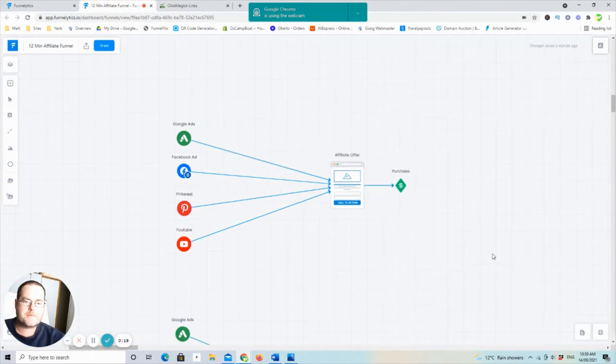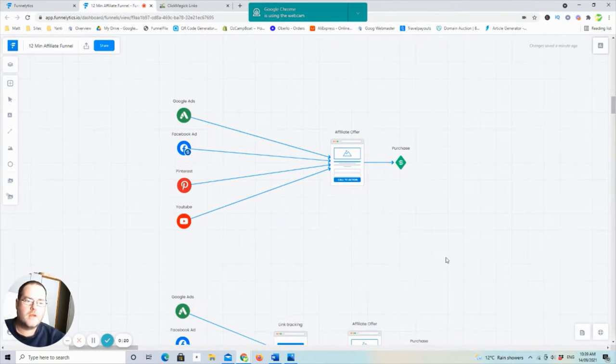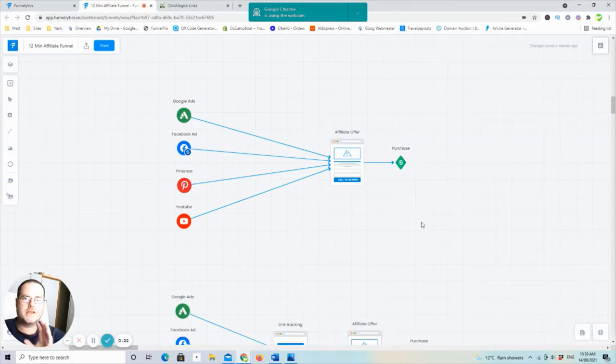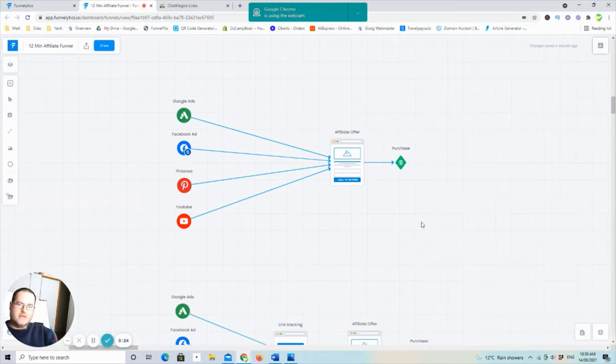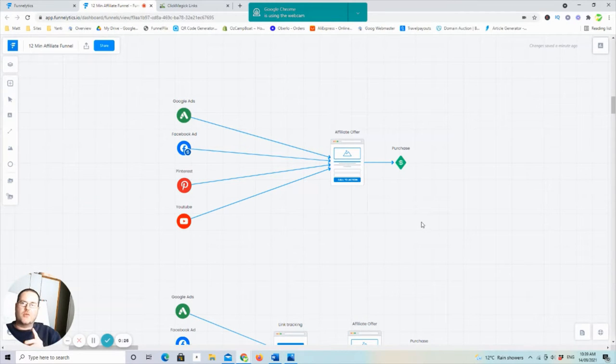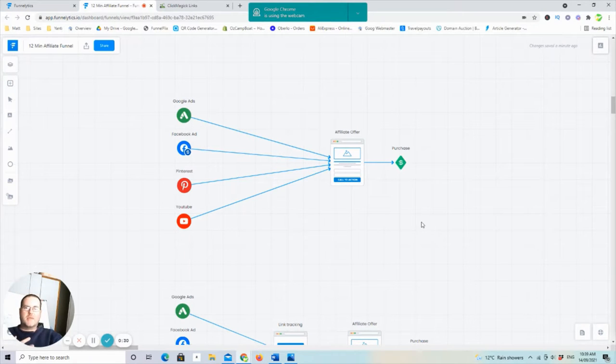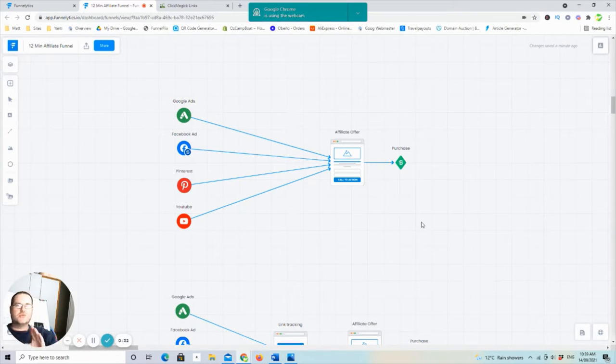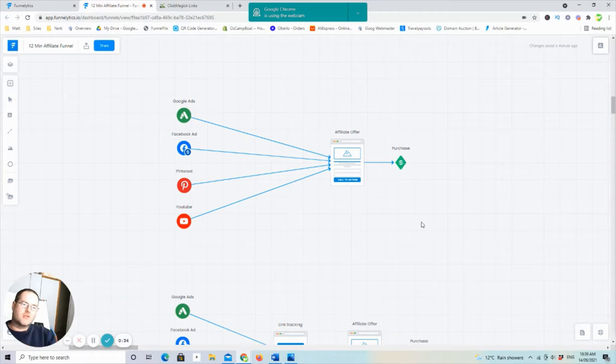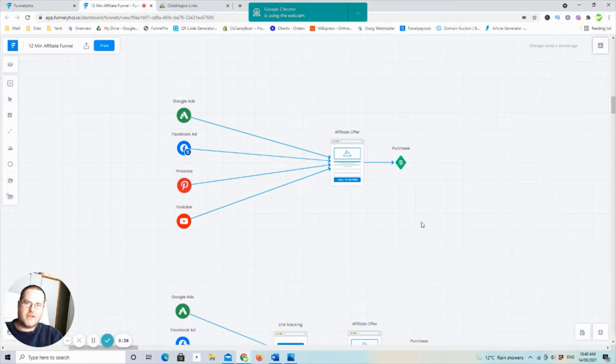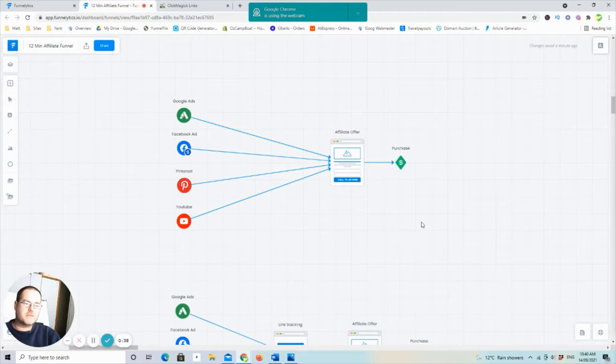this is a very simple way of the way that people are sending traffic. So whether you're buying ads from Google or Facebook, maybe you've got a Pinterest account or YouTube or some other social media or however it is you're getting traffic, paid or free, doesn't matter.